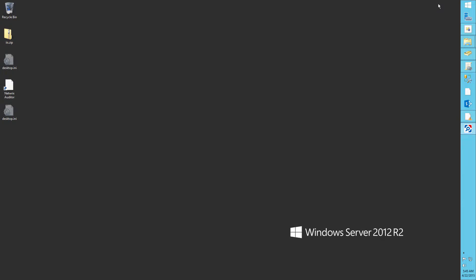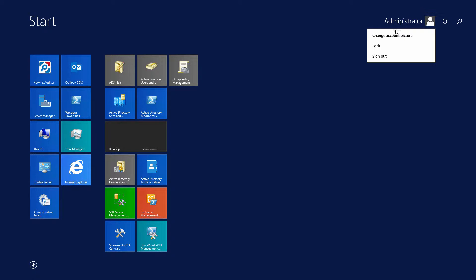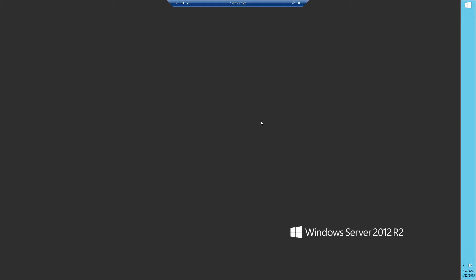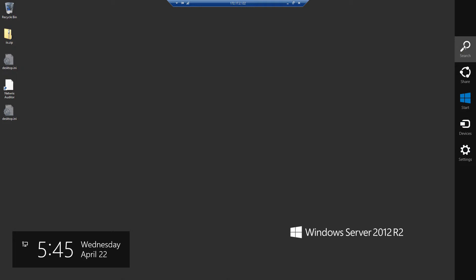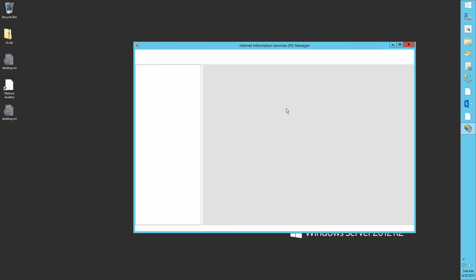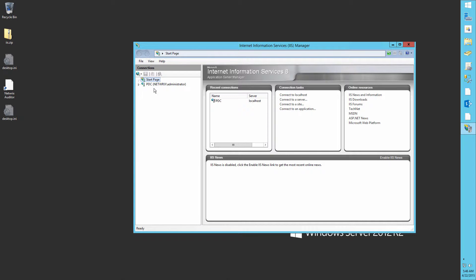Then re-log to the server and perform the necessary changes. For example, let's change some site binding settings on our IIS.